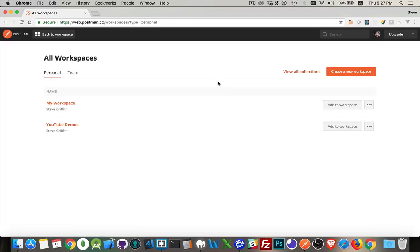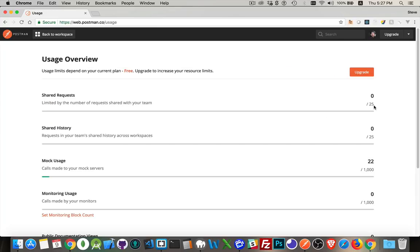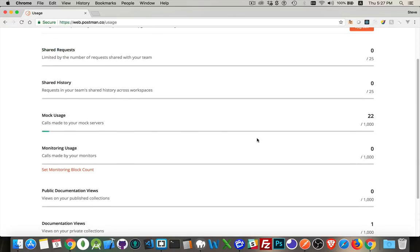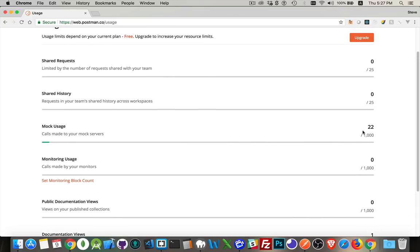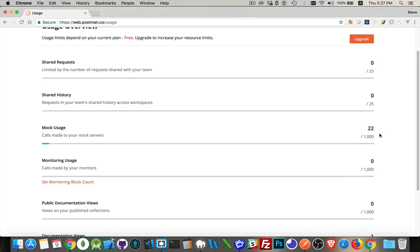I'm just going to use my Google credentials to log into my account here. I just have the free account right now. With the free account, there is a certain amount of usage. If you go to the little arrow in the top corner here, go to resource usage, you can see what I'm allowed to use for free every month.